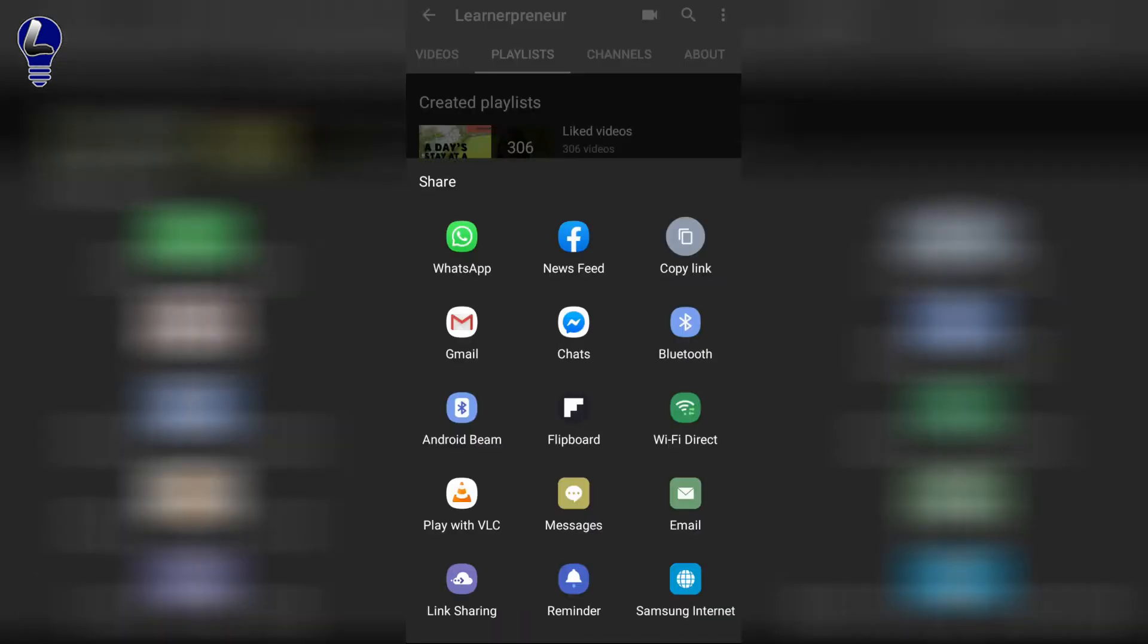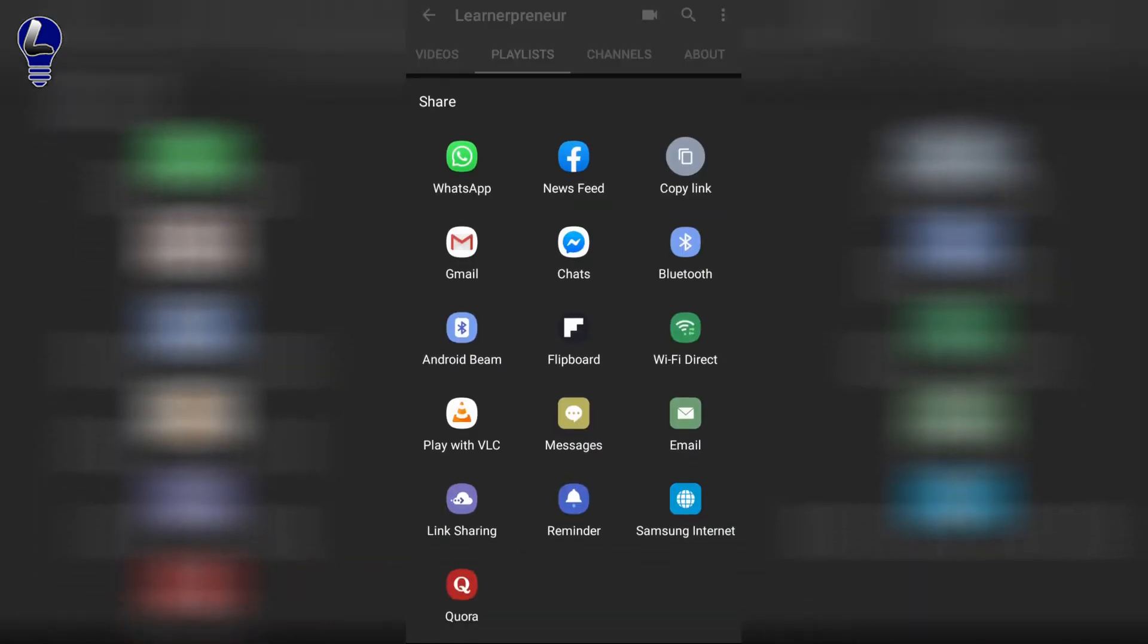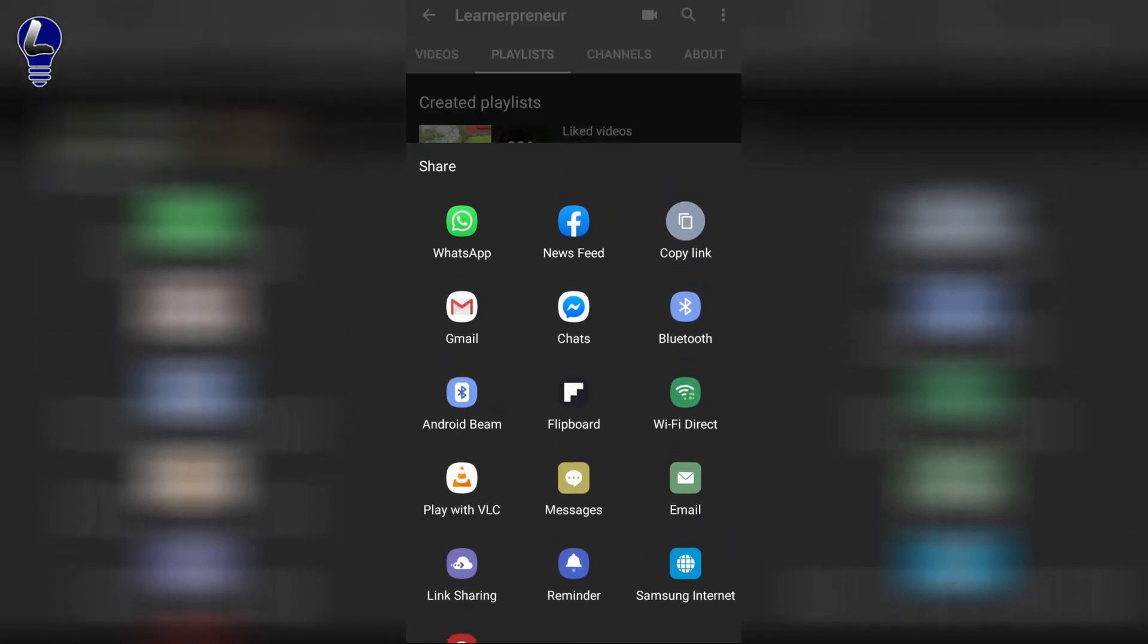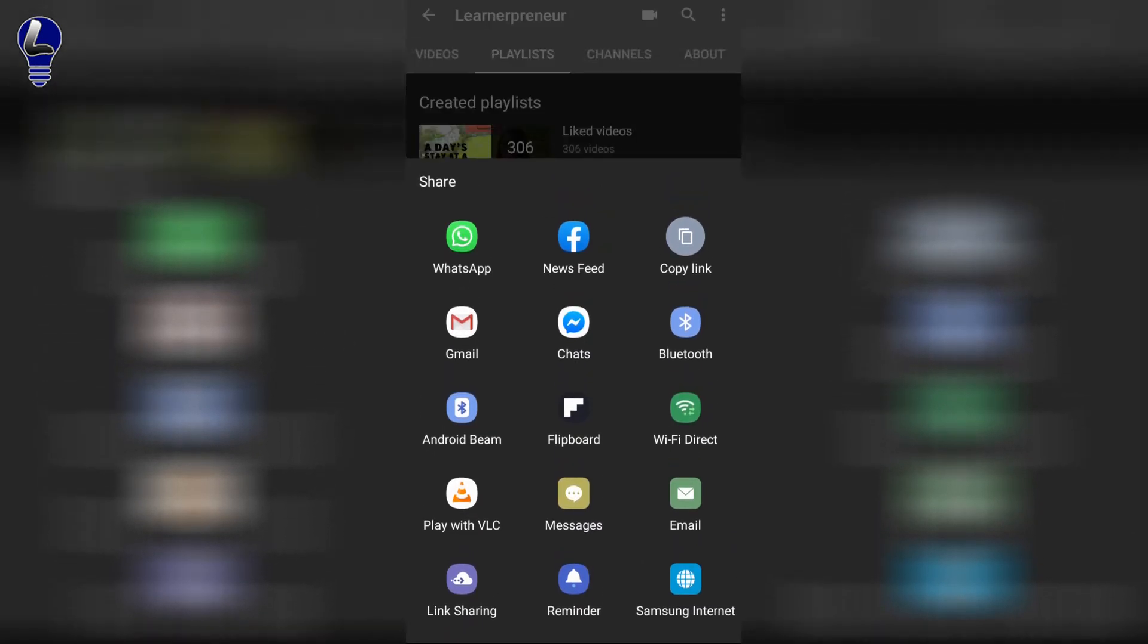That will open up a page to all the places that you can share your YouTube playlist. Obviously, we're going to share it on WhatsApp. Click on WhatsApp.